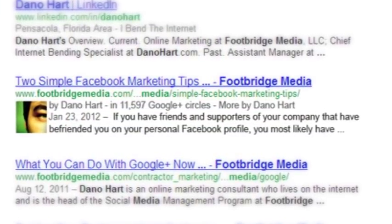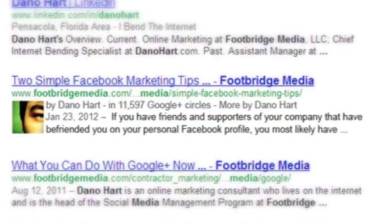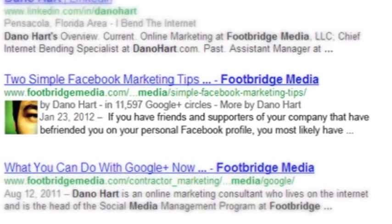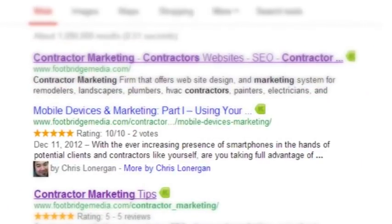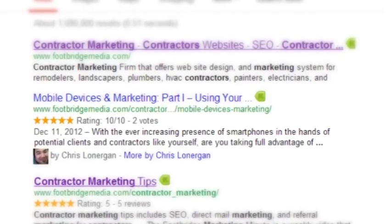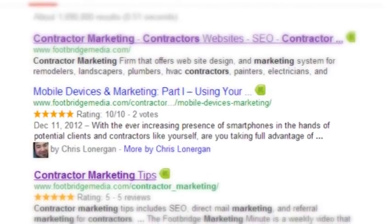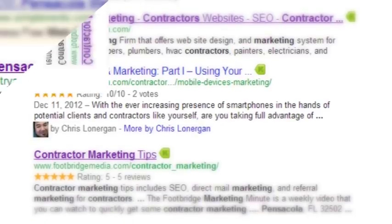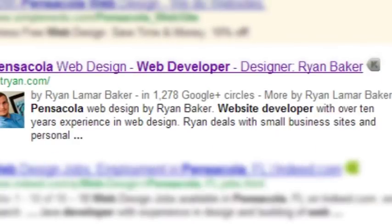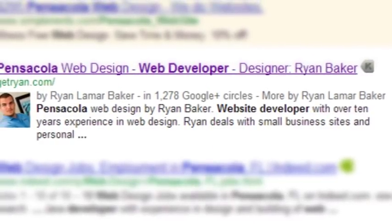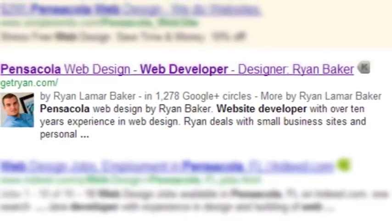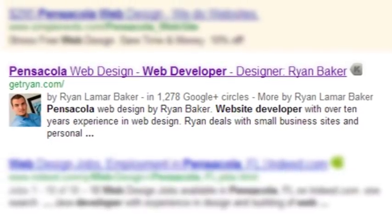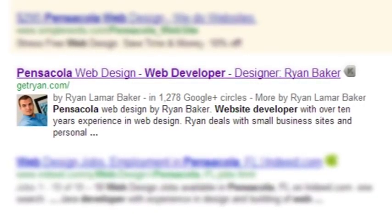Setting up Google Authorship on your website or blog can help your Google rankings by giving more credibility to you, the author. If you've seen small profile photos next to Google search results, that's because the author of those articles is using Google Authorship. Google Authorship can be a great asset to your website because people are more likely to click on your search result because it has a little profile photo next to it.